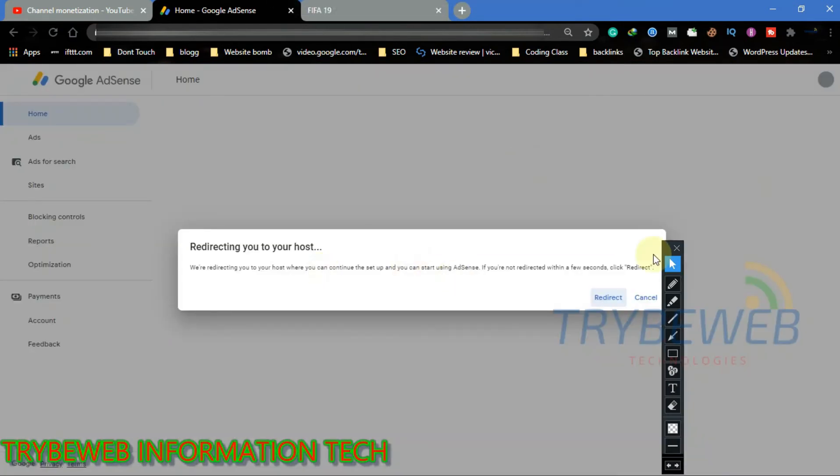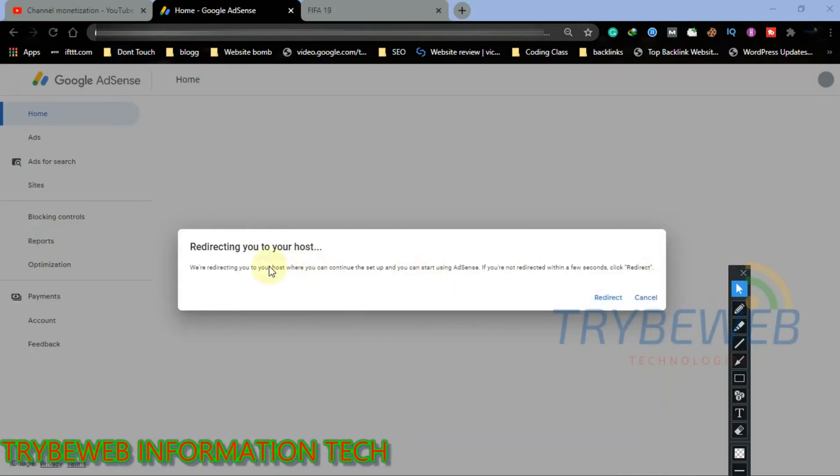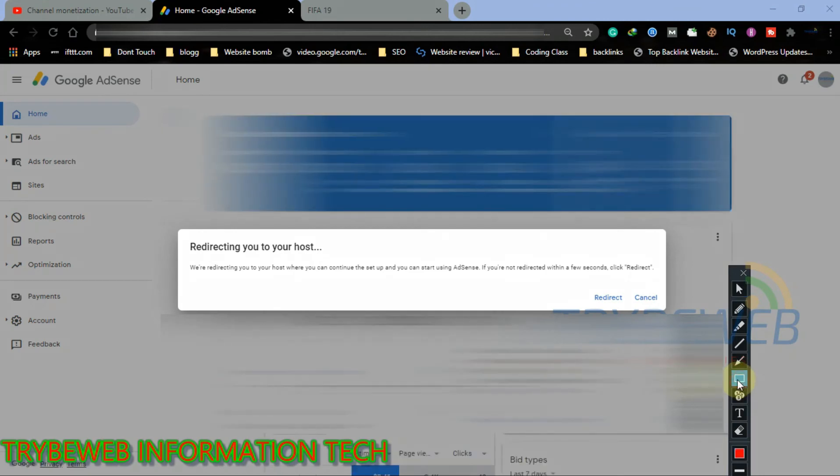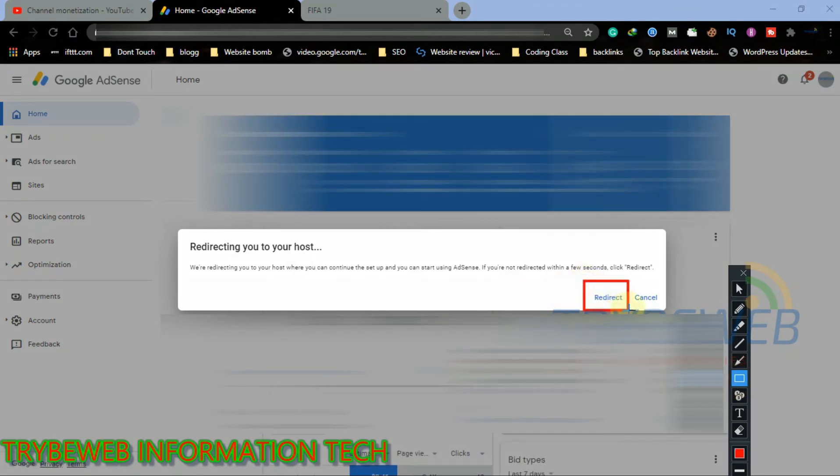You will be taken to your Google AdSense dashboard, and after some seconds you will be redirected back to your host. You can also do this manually by clicking on Redirect.